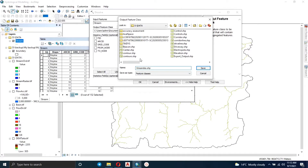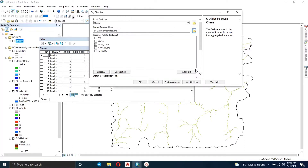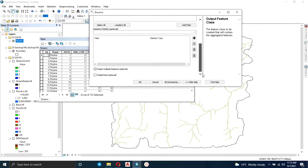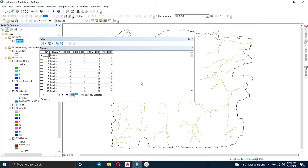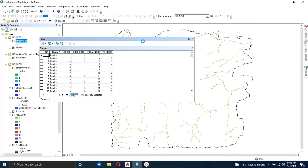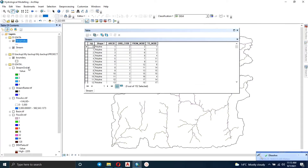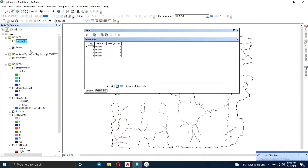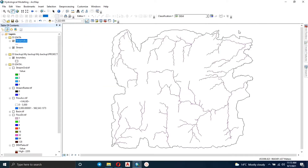Specify the output feature class where you want to store your output shapefile, then click OK and wait for it to process. We now have our output shapefile, and when we open the attribute table you can see we have four features — those four polylines are based on the stream orders.